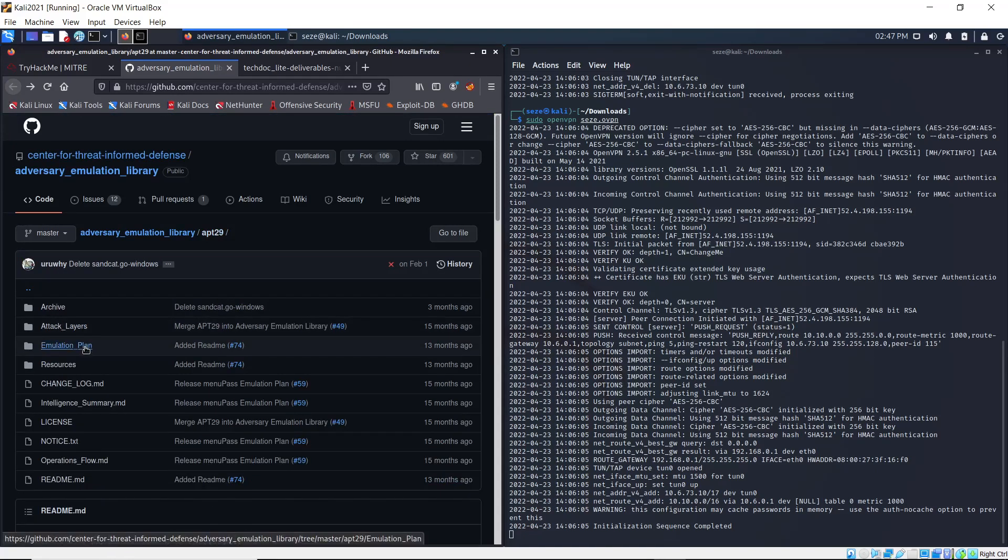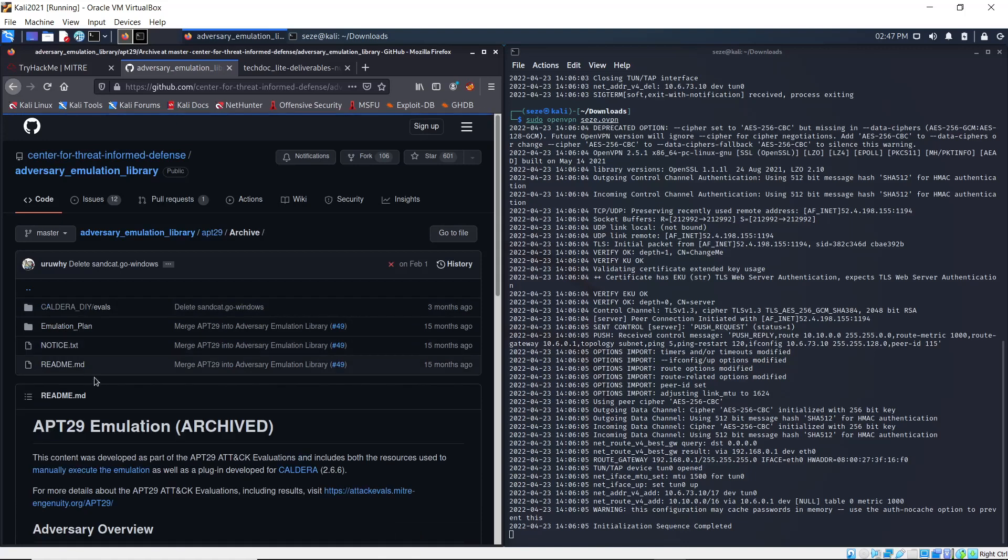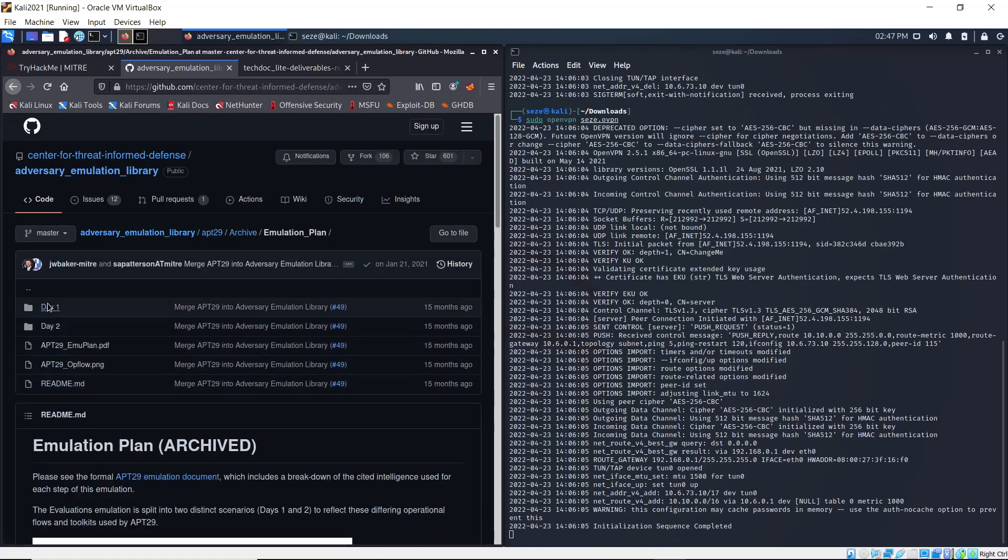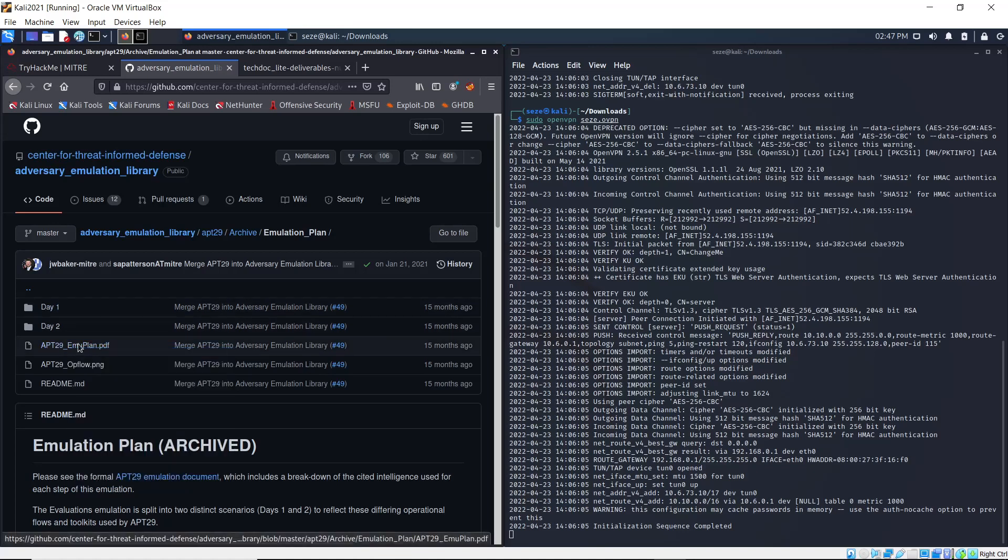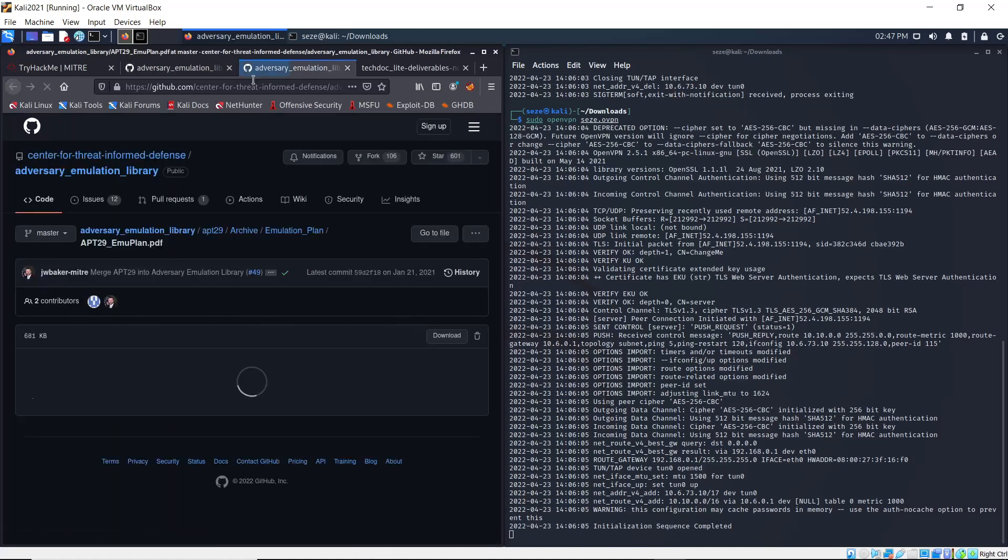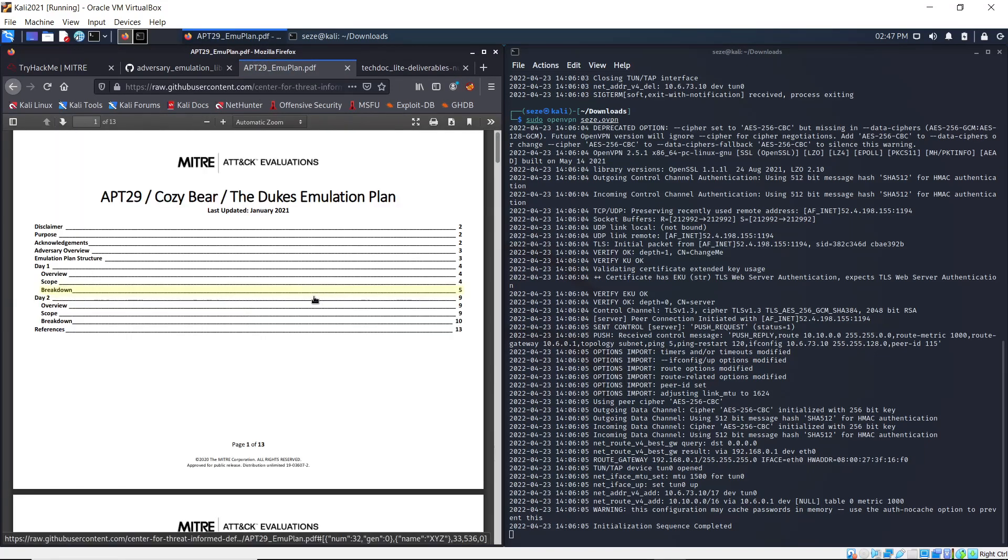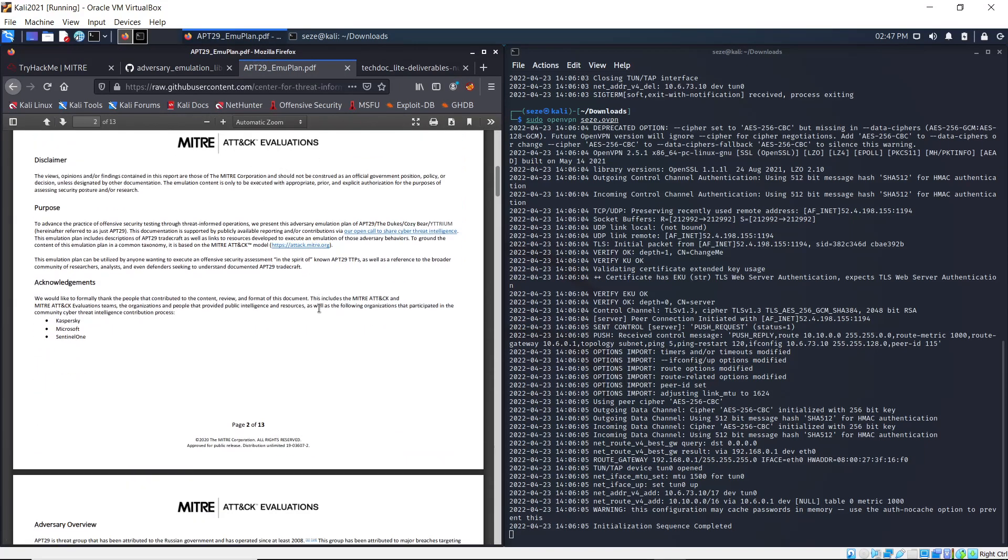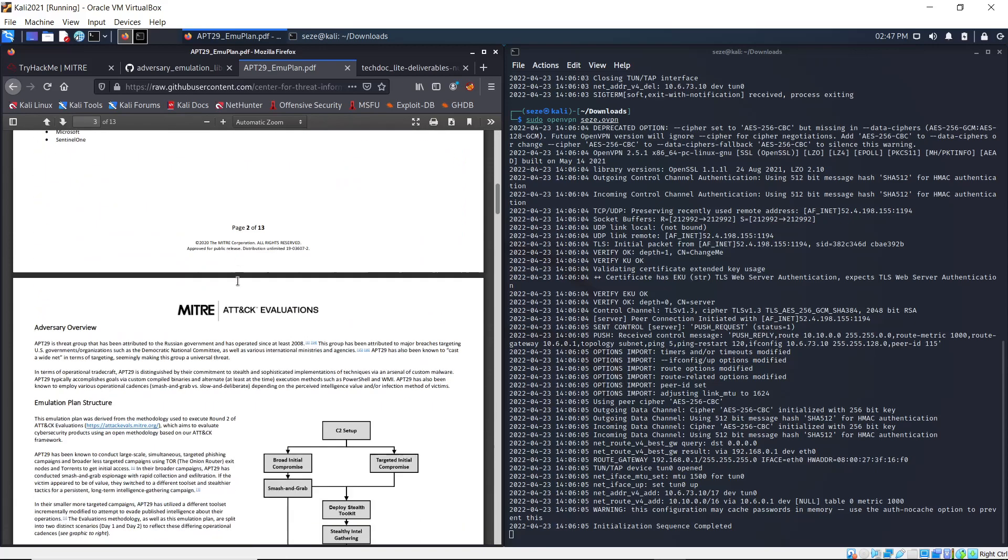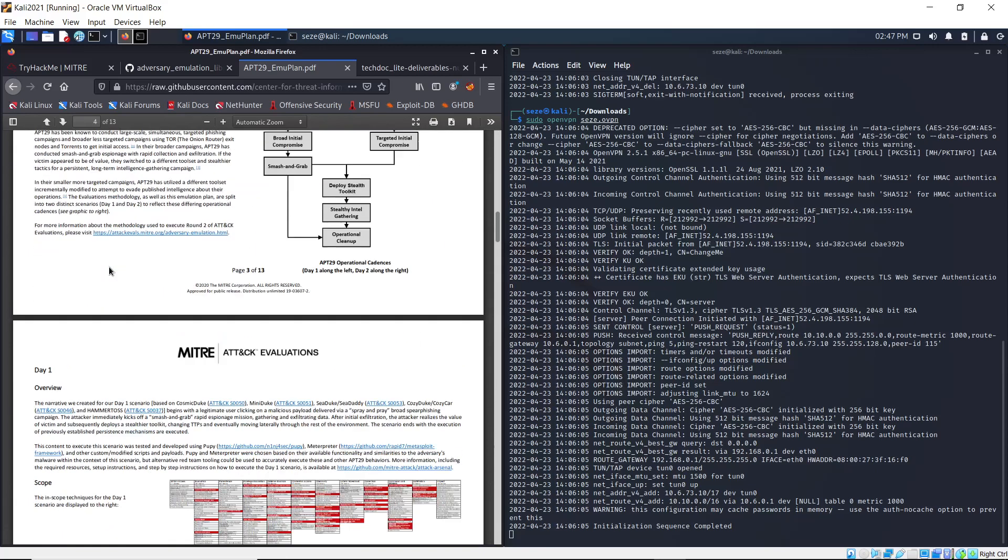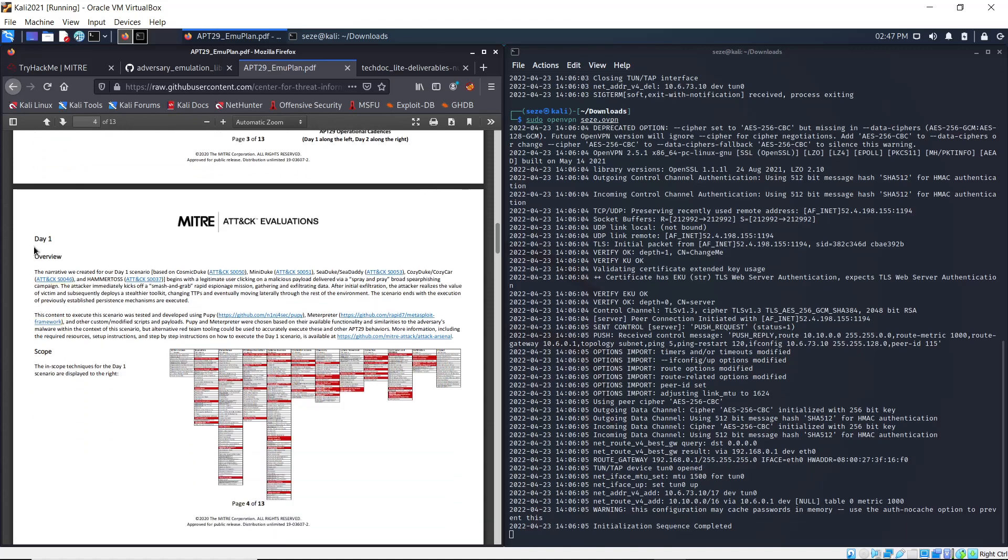Click on archive and look at emulation plan. You need to open up this PDF file which explains the steps. If you scroll down here you see Day 1, which is Scenario 1. The content of this scenario was designed to be executed using Caldera and Mimikatz.